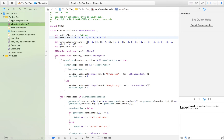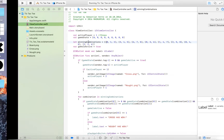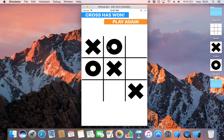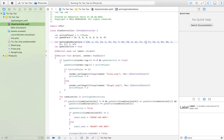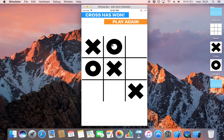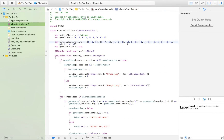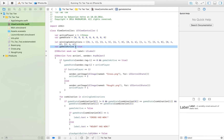Here we have our winning combinations. Zero, one, two is a winning combination, and one, four, seven is another — which represents a column on the board. All of these arrays represent winning combinations, and if any of them come true we have a winner. game_is_active just keeps track of whether the game has been finished, either by a winner or a draw.